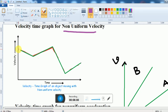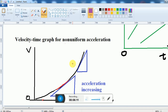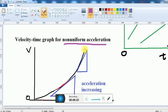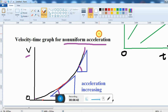Next is the velocity-time graph for non-uniform velocity. In this case the velocity is increasing and decreasing and increasing — this is non-uniform. Another type is the velocity-time graph for non-uniform acceleration. In this case, if I find the slope at each point, I get a different slope at each point. So the slope is different at every point, meaning the acceleration is changing — it is increasing. So this is non-uniform accelerated motion.